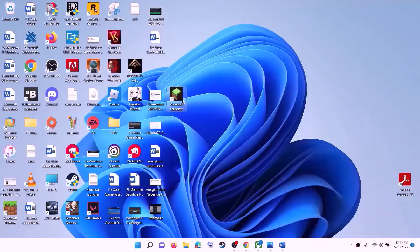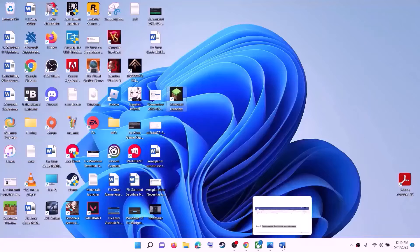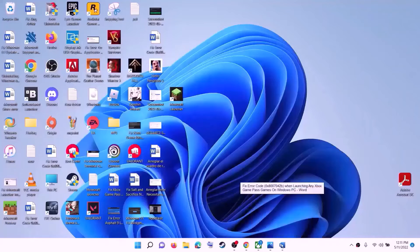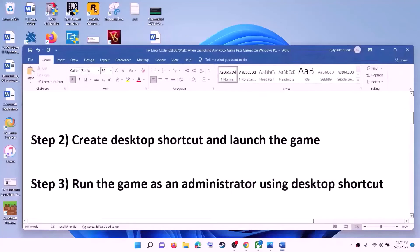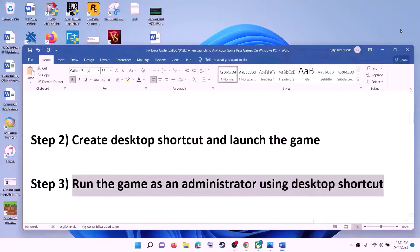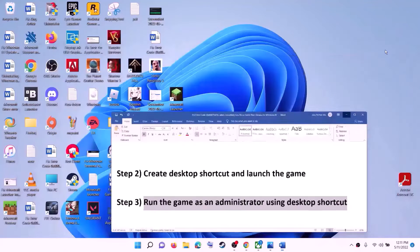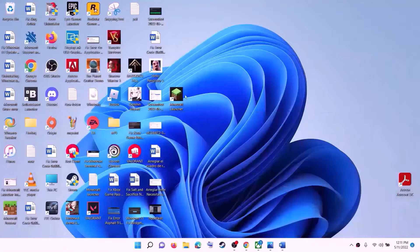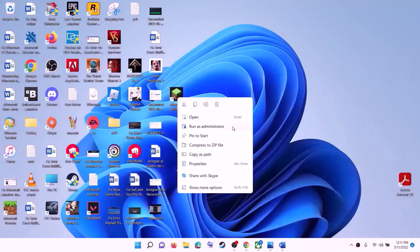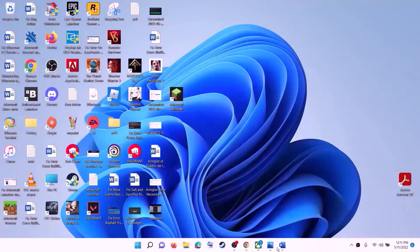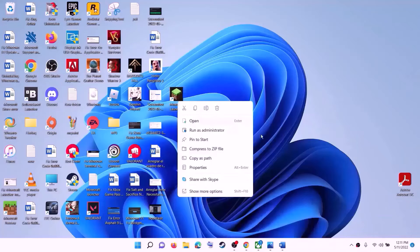If you are still receiving the error message, the next step is to run the game as an administrator using the desktop shortcut. Make a right-click on the shortcut, then click on Run as Administrator and check. This has worked for many players so it might work for you.